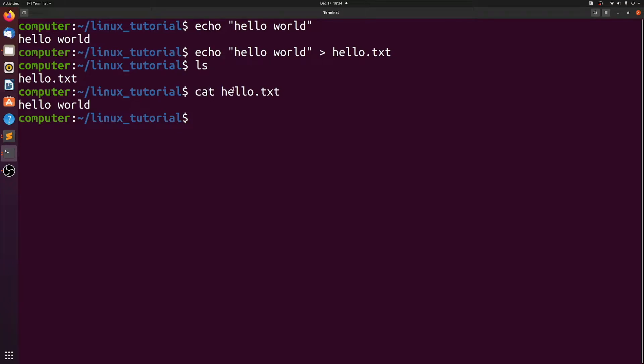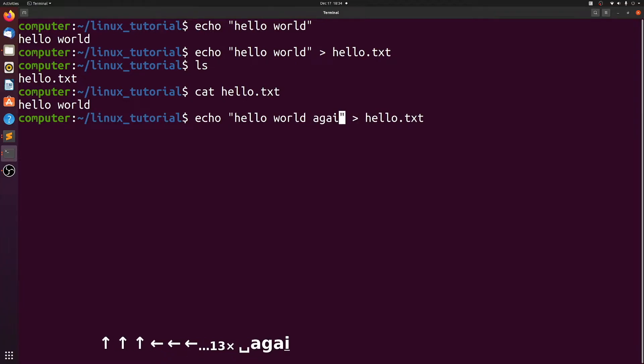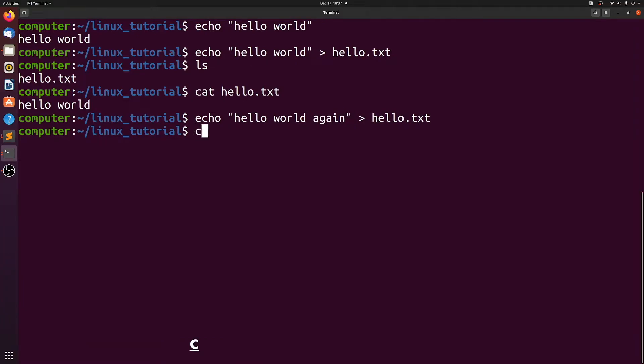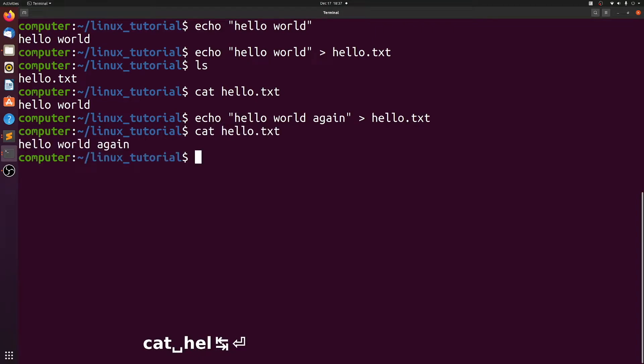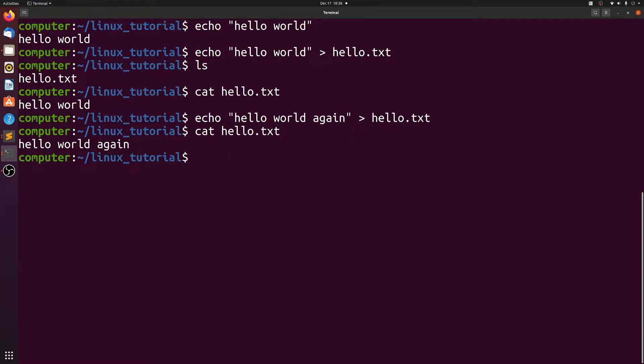Cat just printed the contents of hello.txt to standard out, and then that shows up in your terminal. Let's do this command again, but we'll add hello world again. Now if we look at hello.txt, we see that it only says hello world again, because the caret will overwrite hello.txt.